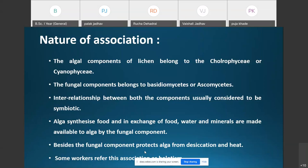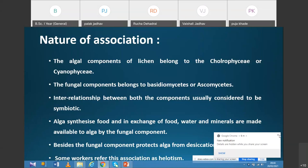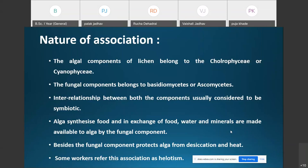Some botanists believe that algae and fungi live in a mutually benefited relationship. Apart from providing water and minerals to the algae, the fungal component also protects the algal component from desiccation and heat.